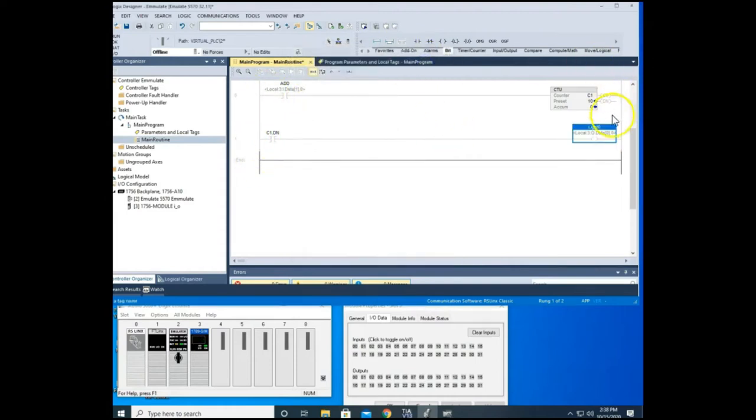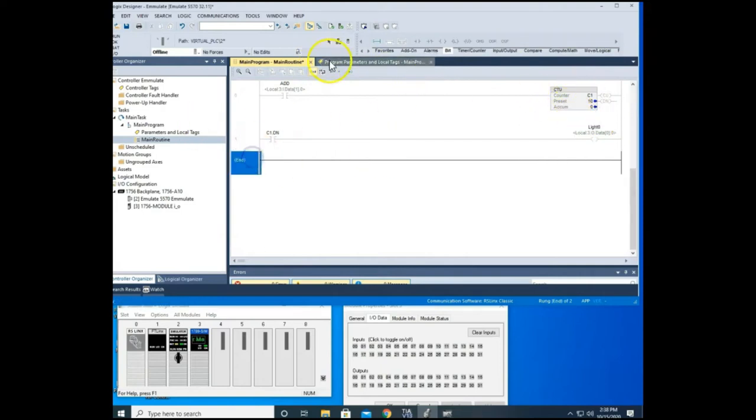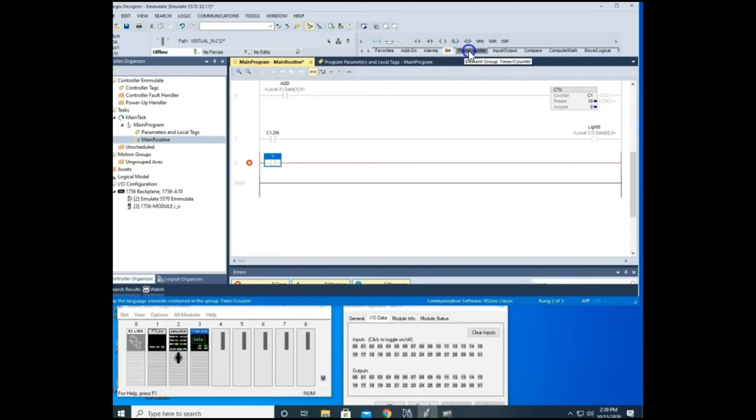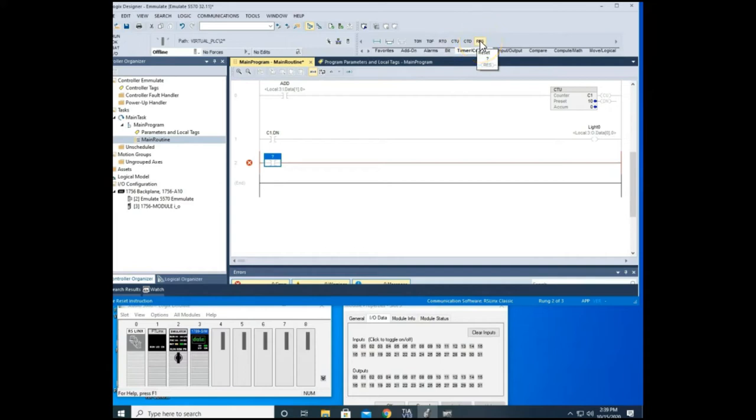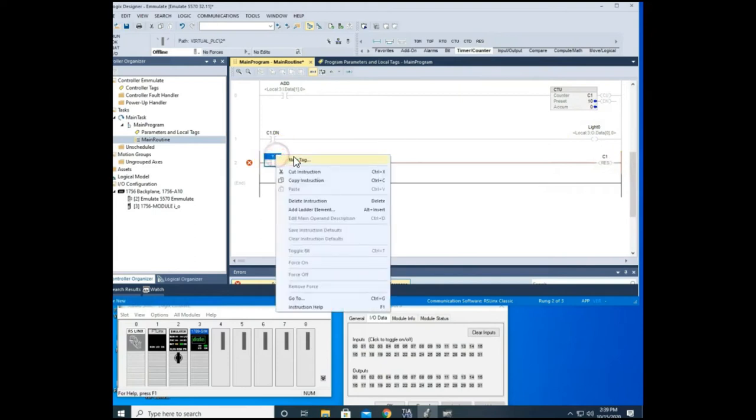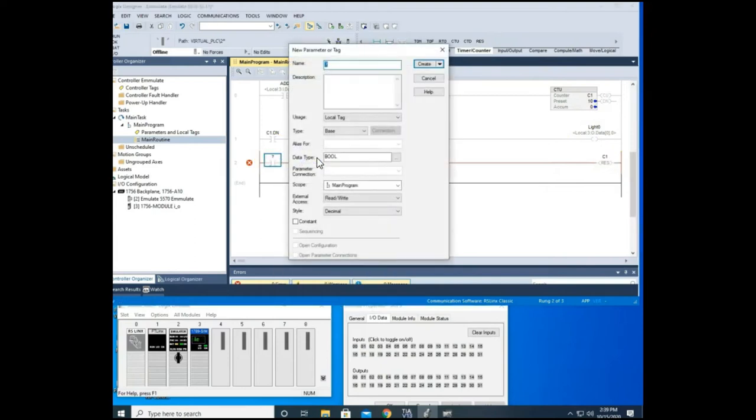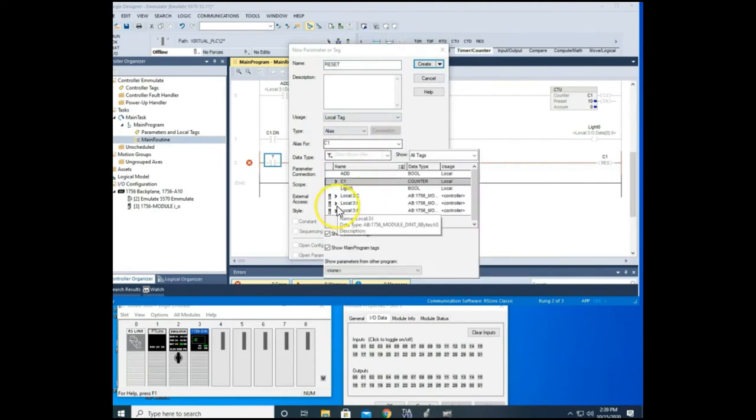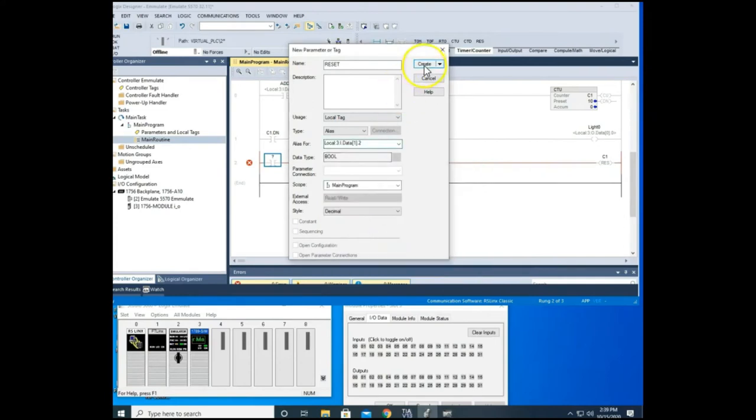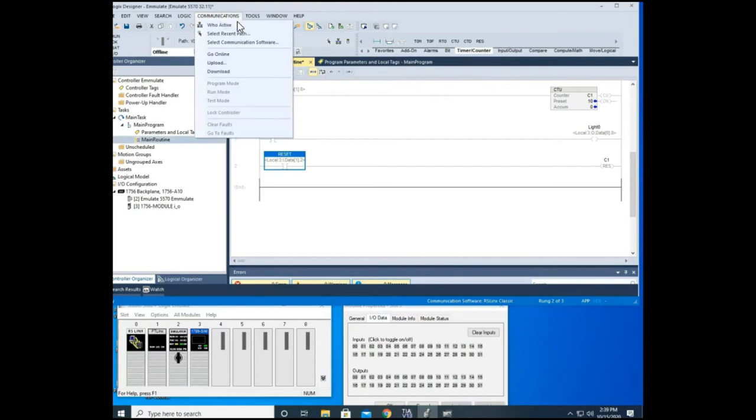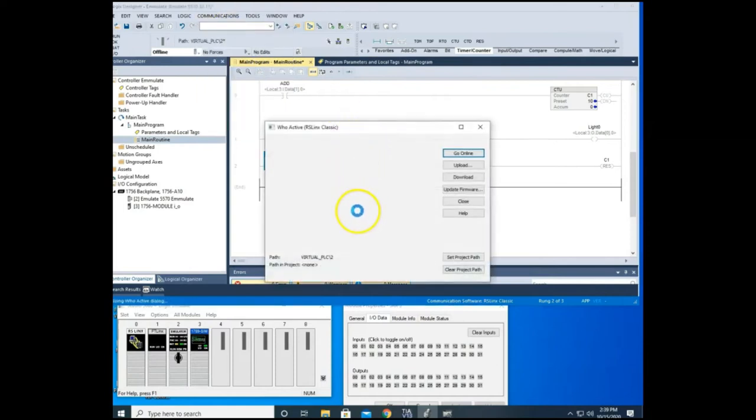Now remember, if we don't have a reset to this, if we count up to 10, we'll get a done bit, it'll never go low again. So we're going to add a reset. XIC and then we come into the back part just like we did for the RTO timers and we're going to add a reset and it works the exact same way. So we're going to pull this tag C1 down to our reset. So now we're resetting our counter and we'll call this a reset tag and let's make this an alias for our input two. All right, so let's download this to our emulator.